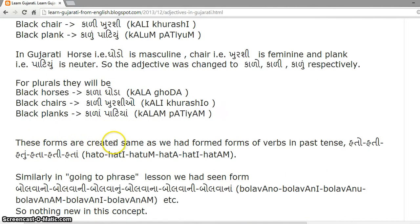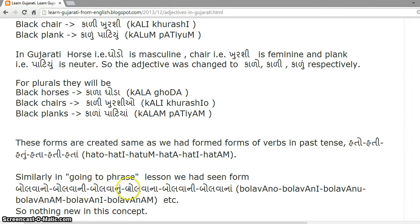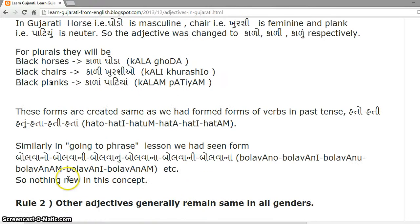These forms are created the same way as verb forms in past tense, like Hato, Hati, Hato, Hata, Hati, Hata. Similarly, in the previous lesson on the 'going to' phrase, we had seen forms like Bolwano, Bolwani, Bolwano, Bolwana, Bolwani, Bolwana. So there is nothing new in this concept.